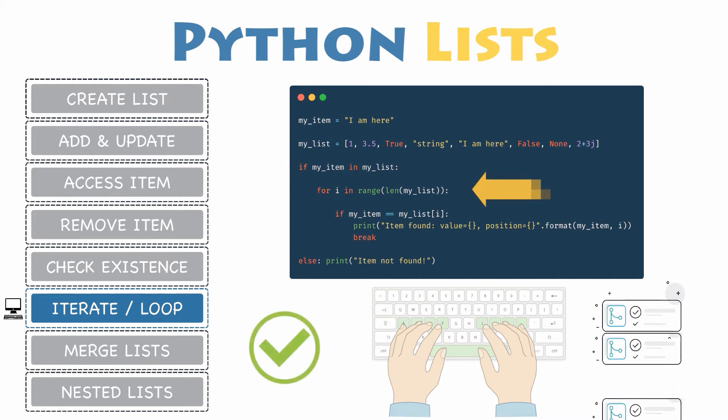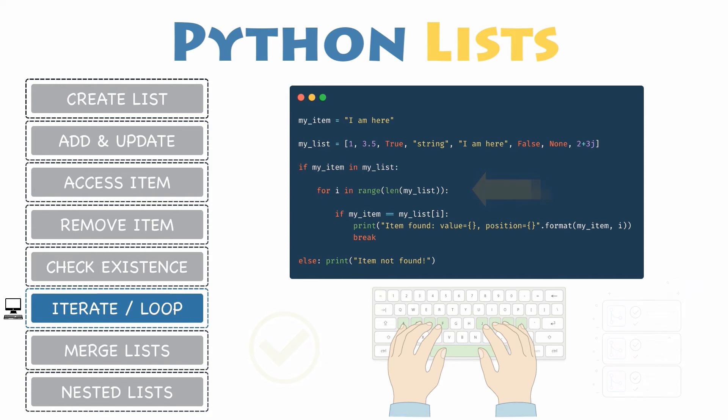This way, you can have the value of the current index on each iteration, which is required if you want to update a specific item. Next, let's check whether the current item matches the item you were looking for using the index in square brackets.